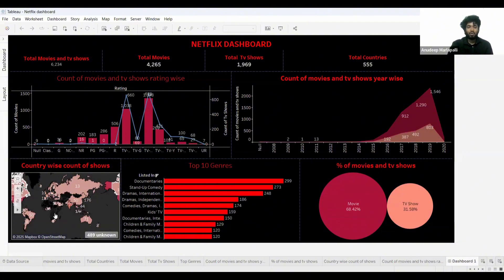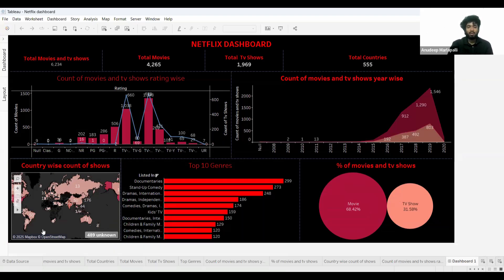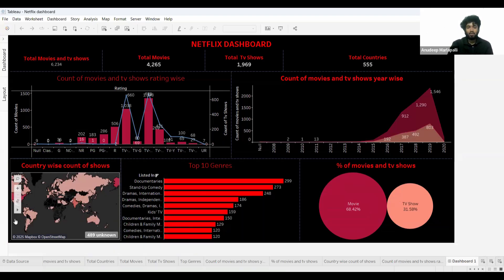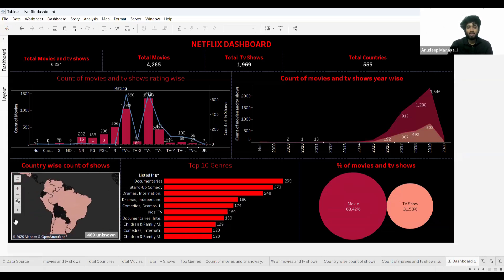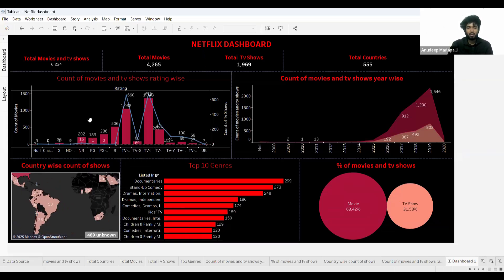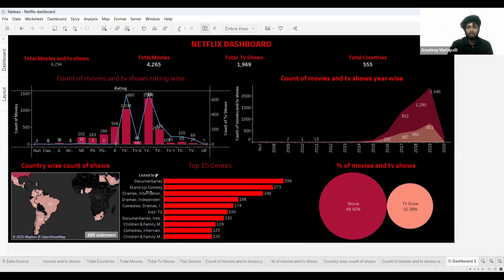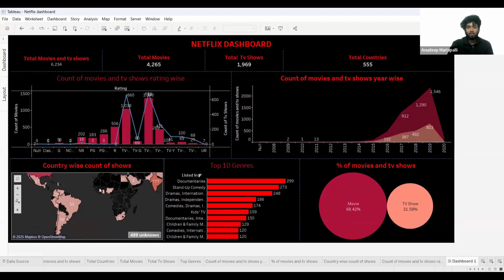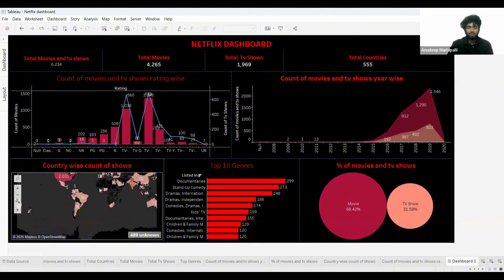This map visual shows that whichever country is painted in dark red means that more movies are released there. An interesting thing about Tableau is you can do a lot of customizations with your visuals.